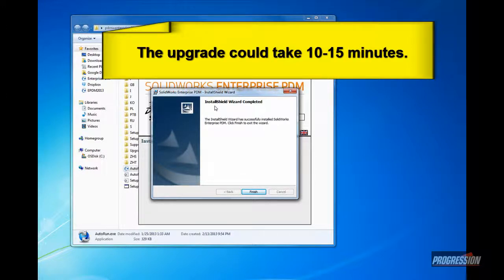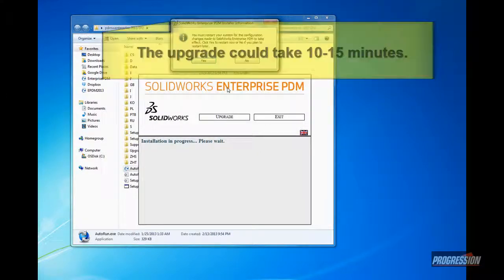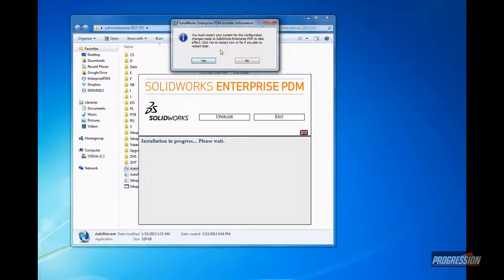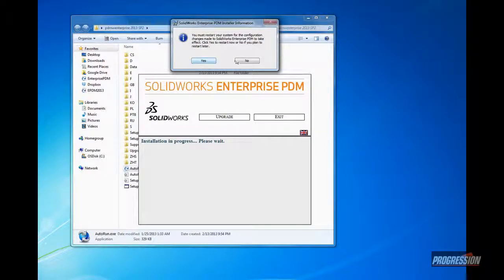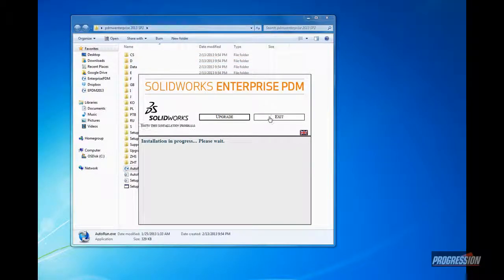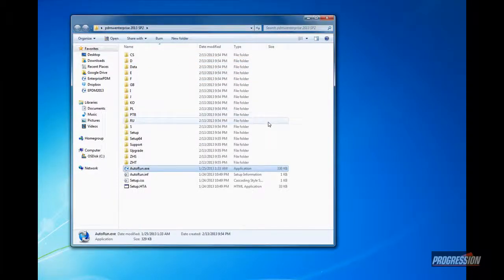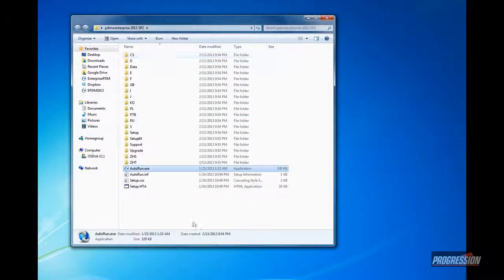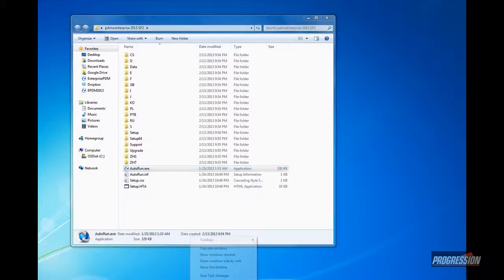Once the upgrade process has been complete, we'll go ahead and click Finish. And again, it might prompt you to go ahead and do an upgrade. I'll select No. One of the tricks you can work typically, if you need to, is go ahead and bring up the Task Manager.